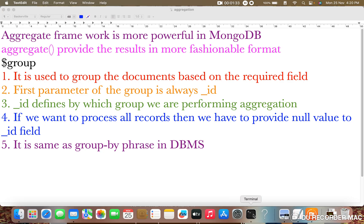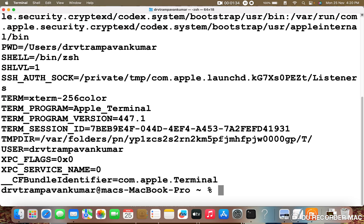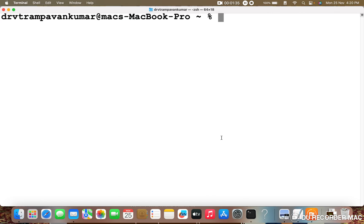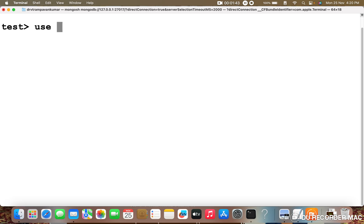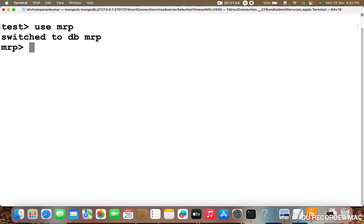Let me quickly open my terminal. Now I will connect to the Mongo shell and use my database. Let me show the collections first.